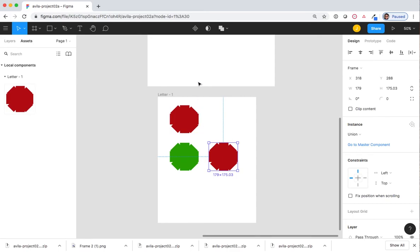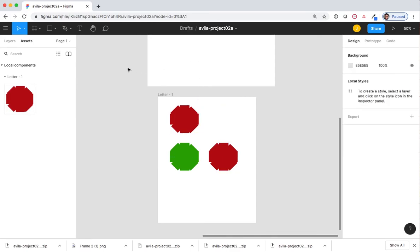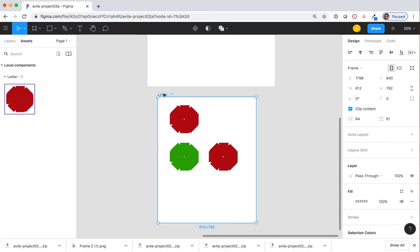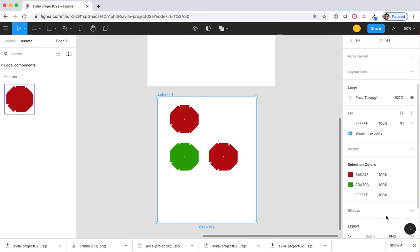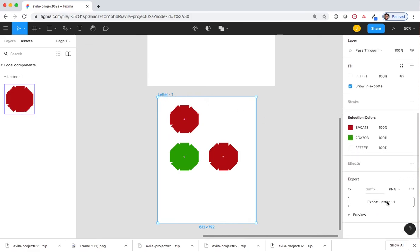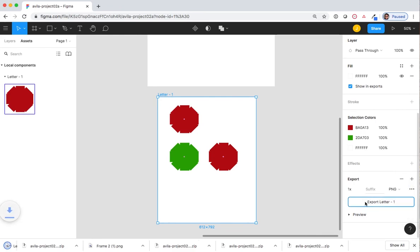Using the same name, last name project 02A, I'm going to export letter hyphen one as a PNG file. Confirm it is a PNG and export.